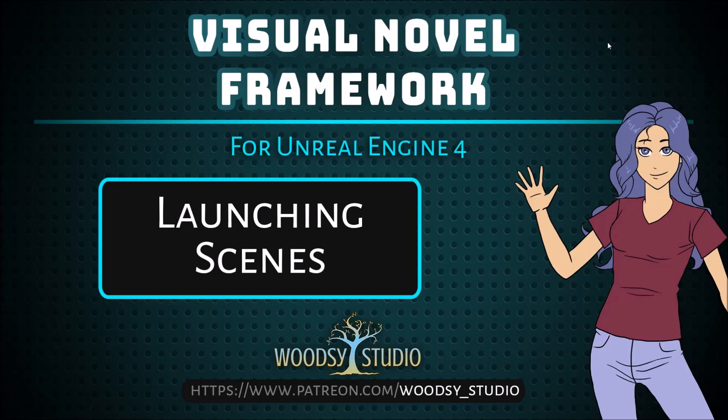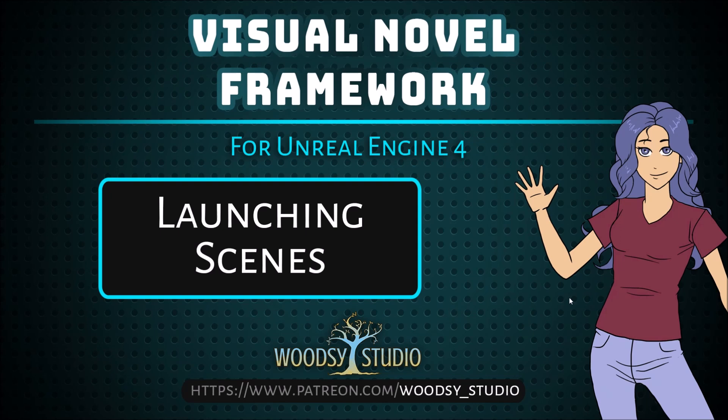So that's really all you need to know in order to launch your scenes using the visual novel framework. If you'd like to learn more about my own projects and how I use this code, check out my Patreon, patreon.com/woodsy_studio, where my partner and I give weekly updates on our development process as we continue to make our own visual novels in Unreal Engine 4. Thanks again for watching and good luck creating.